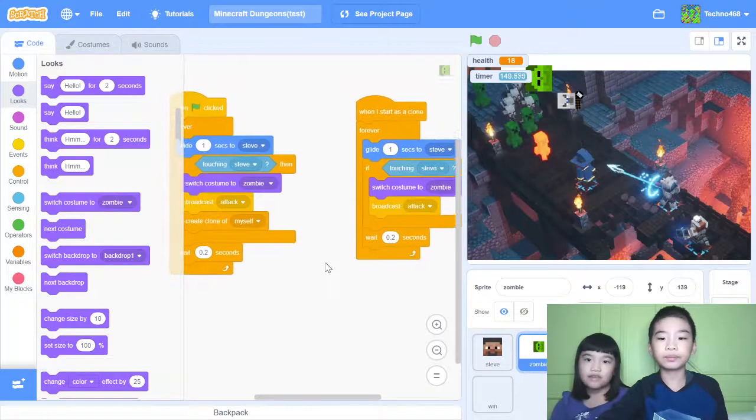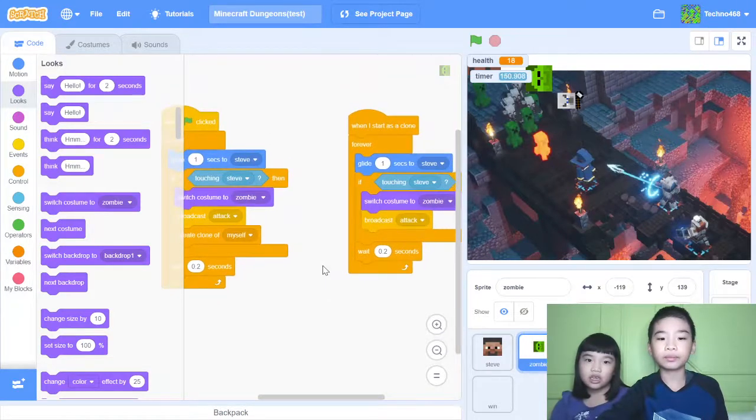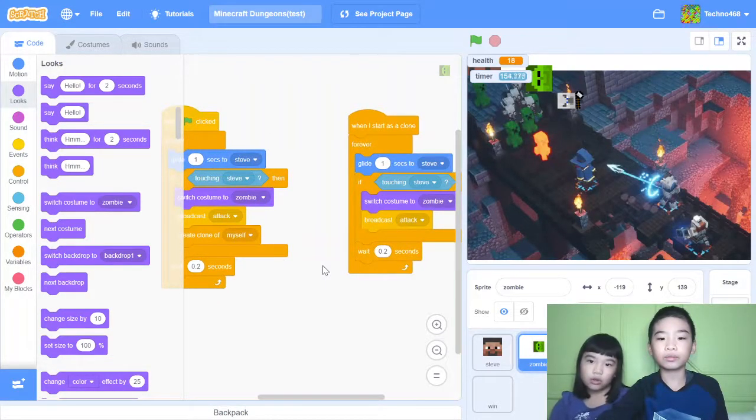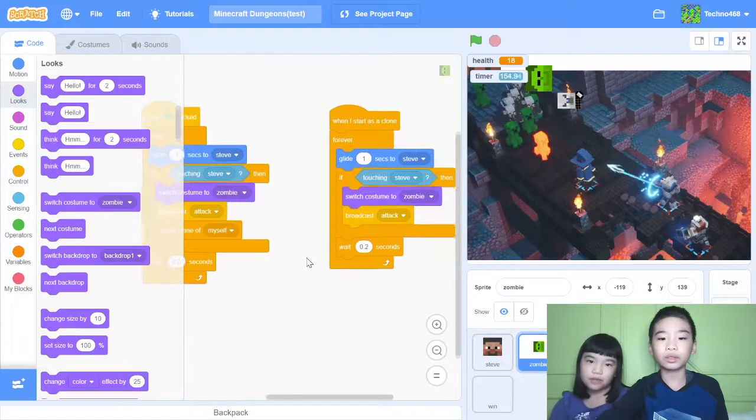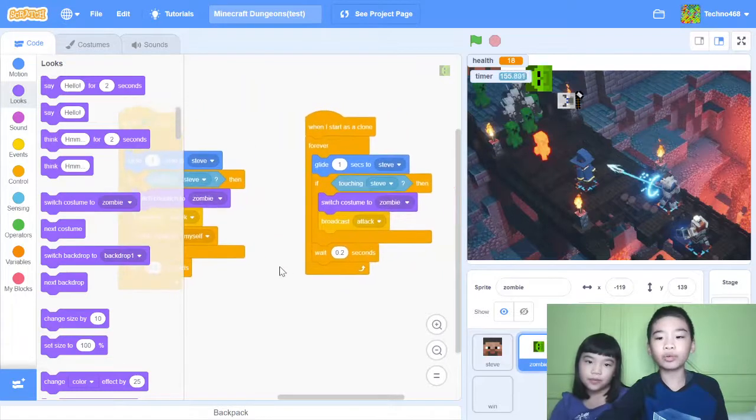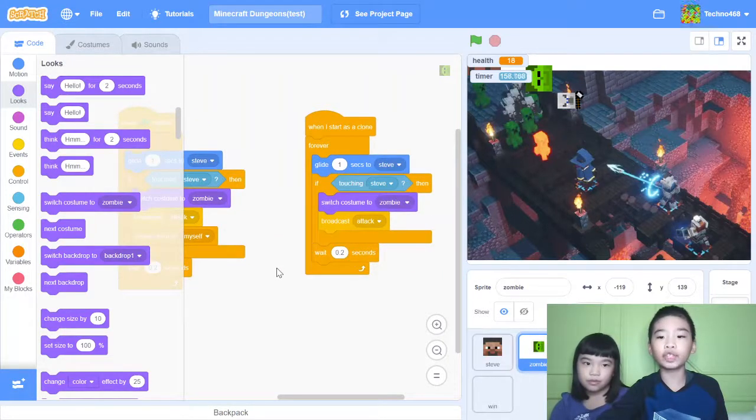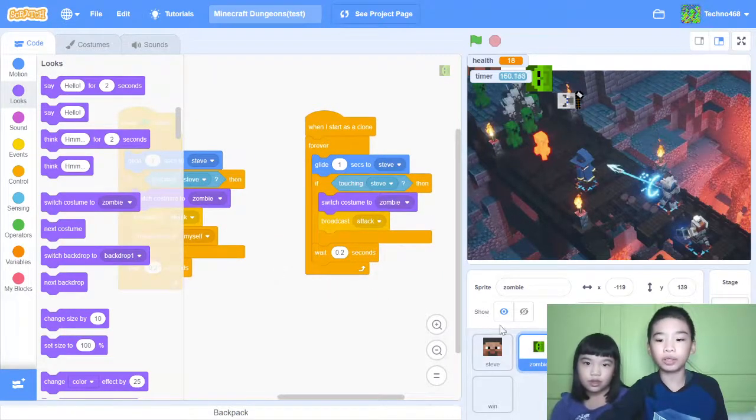So if Steve is touching the clone zombies, it won't make another zombie. The zombie won't make another zombie. Only the original zombie can make another zombie.